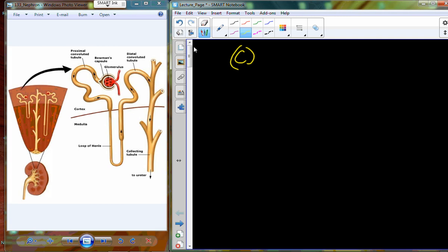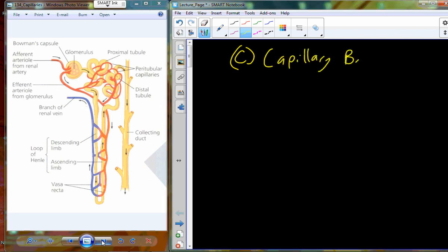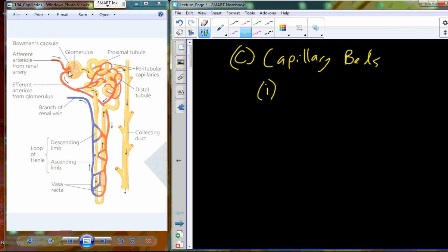The nephron is intimately connected with three different capillary beds. We've already identified the glomerulus within the renal corpuscle. Blood leaves the glomerulus and enters two additional capillary beds: one associated with the proximal and distal convoluted tubules, and the other associated with the nephron loop. The capillaries associated with the convoluted tubules are known as the peritubular capillary beds.